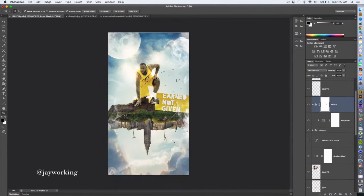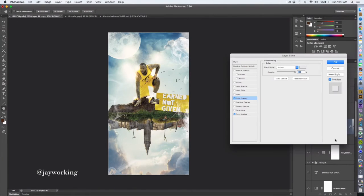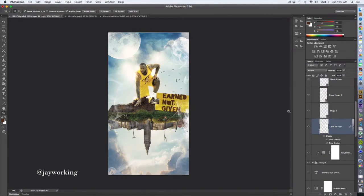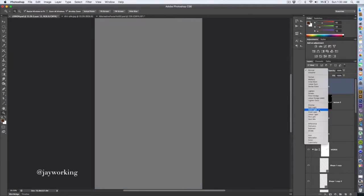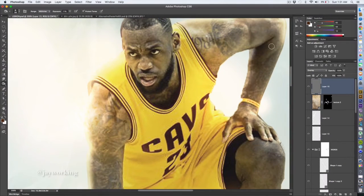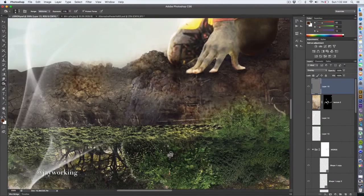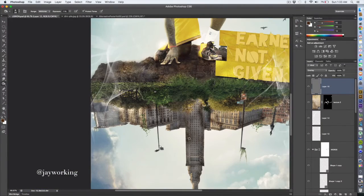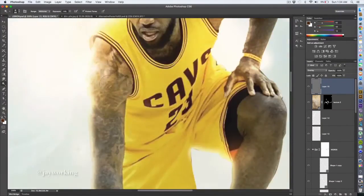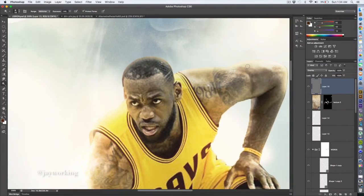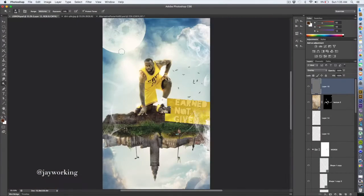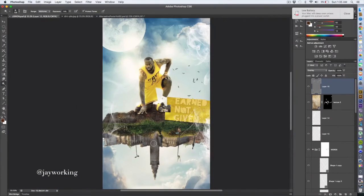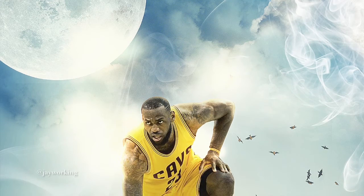It seems like every time I do the speed art, I'm kind of rushing to do it. Now I think I'm adding some dodging and burning - burning in shadows and dodging highlights. It gives it that real clean, crisp feel.